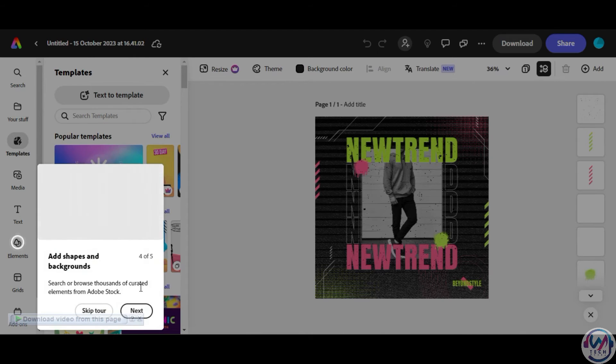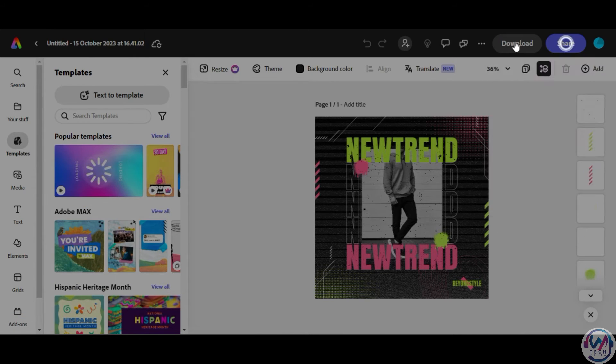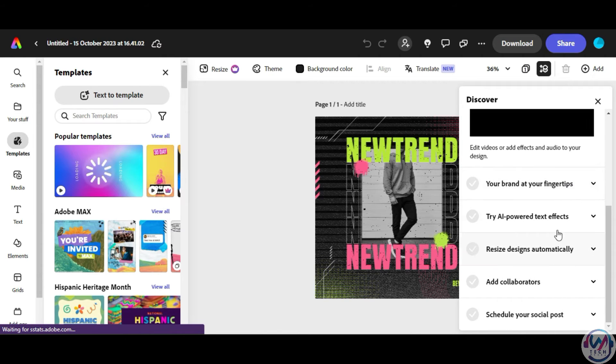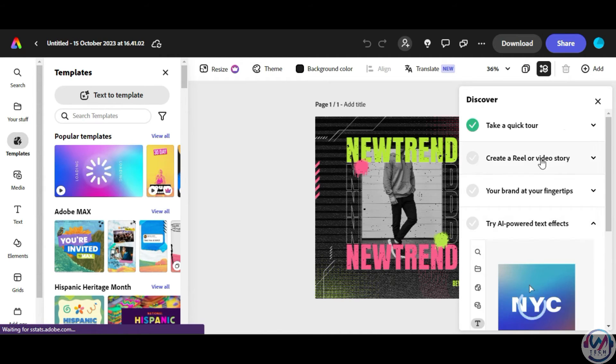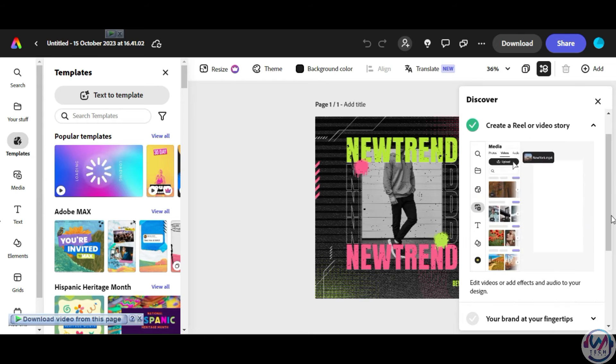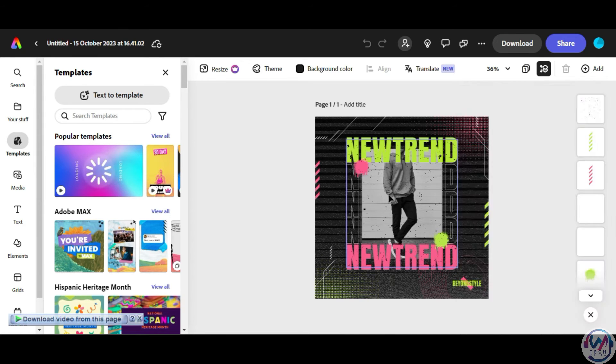Adobe Express has a huge template library for inspiration plus powerful editing tools like drag and drop, AI fields, animations, effects, cropping, and text styling. You can discover more from this Discover tool on how to perform different editing tasks to stand out and easily manage your posts.